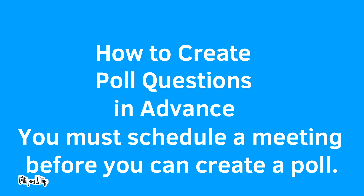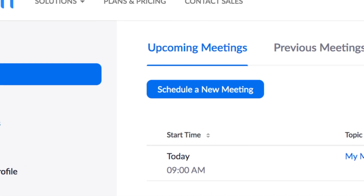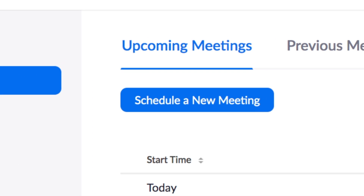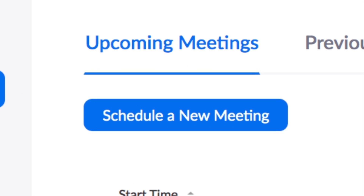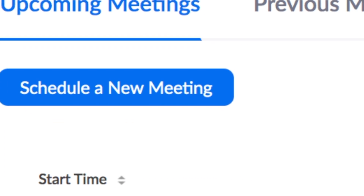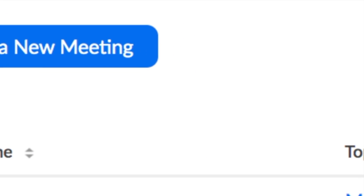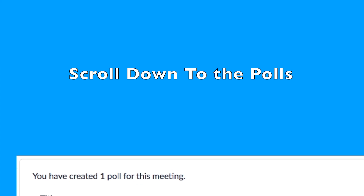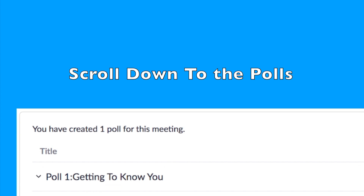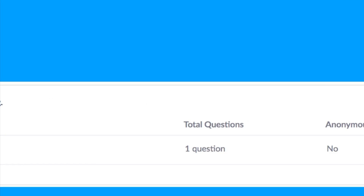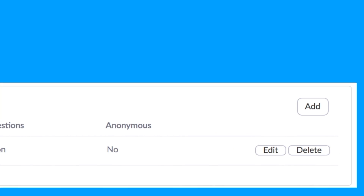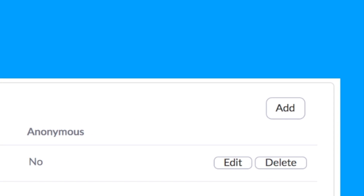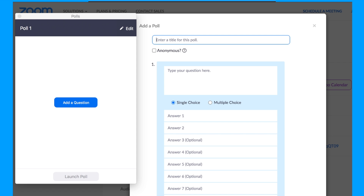Once you've scheduled a Zoom meeting, go to your list of Upcoming Meetings. Find the meeting that you'd like to add a poll question to. Click on the meeting topic and then scroll down to the polls. Since you won't have any polls listed, you'll have to add a poll. Click the Add button, then click on Add a Question.